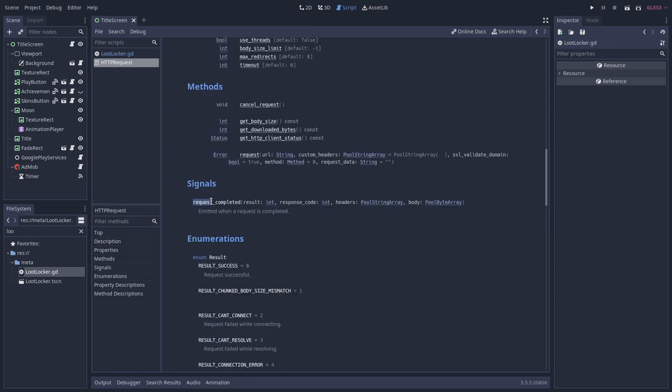When the request completes, the HTTP request emits a signal with some important data. The most important one is the body of the response given by the other side of the connection. In this case, the LootLocker servers. Okay, quite confusing, right? So let's see in practice what this all means.